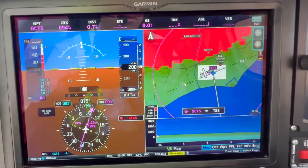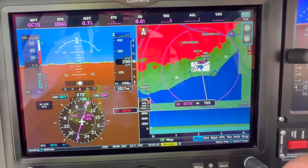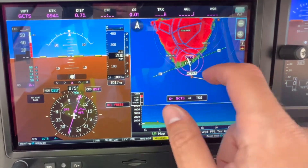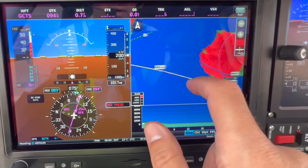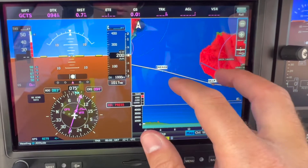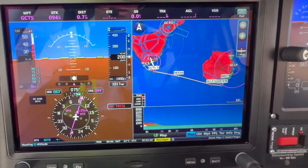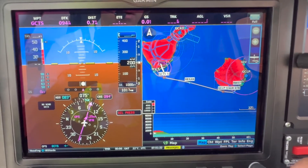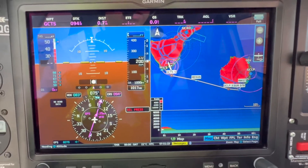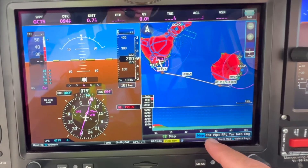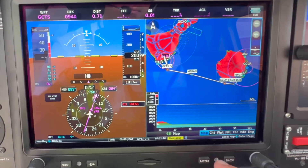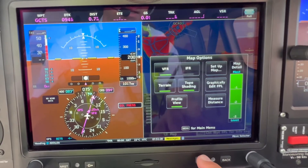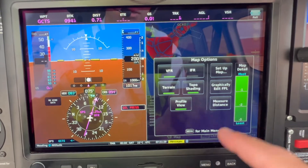Once you confirm this, use the small knob and you will be able to see the whole route. If you need to do some adjustment, make sure that you are again in the map mode, then press the menu key again.